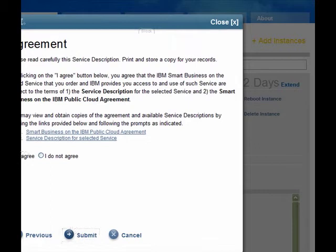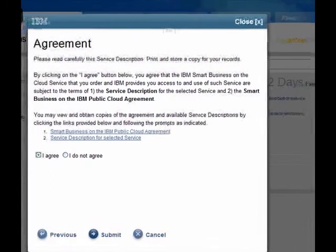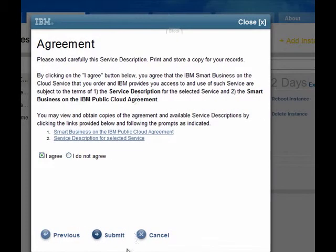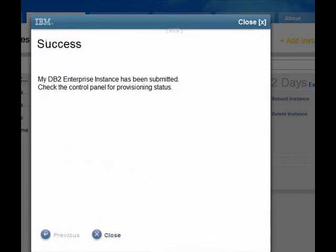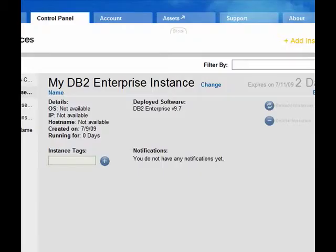On the next screen, we can accept the license agreement for the IBM Developer Cloud. Finally, when you click Submit, your new instance will be created, provisioned, and it will boot up.